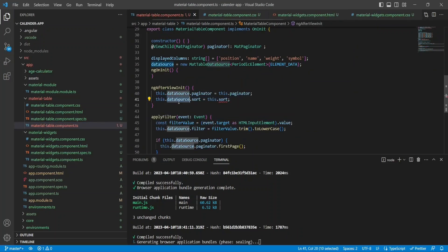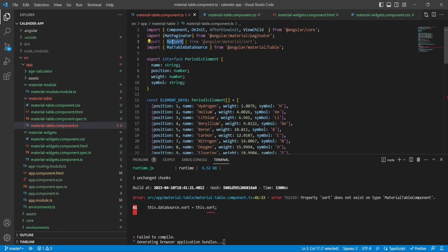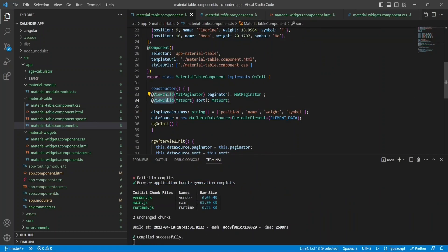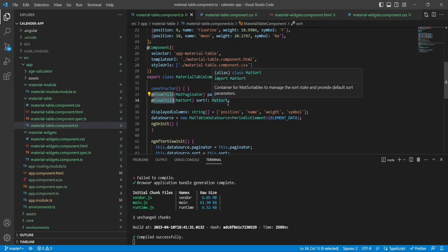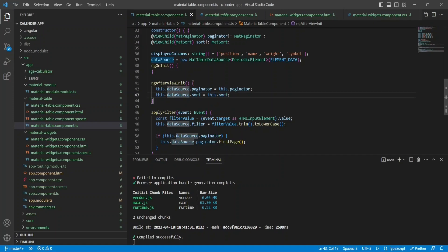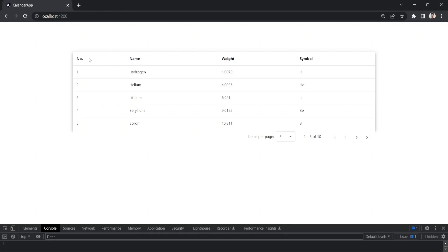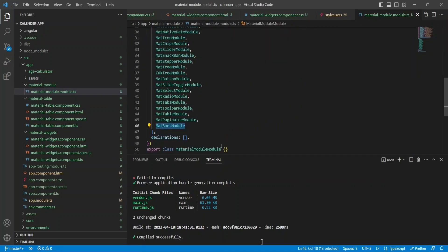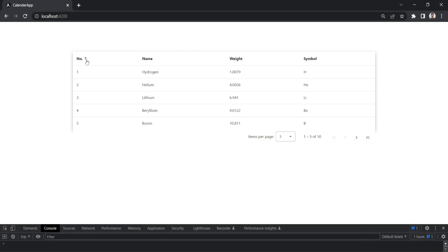In the component TypeScript, import MatSort and create a sort object using the ViewChild decorator of type MatSort to select the sort element from HTML. Similar to the paginator, sorting behavior also requires the table to render first — so assign the sort in AfterViewInit. You also need to import MatSortModule in the materials module. After that, sorting arrows are visible. I applied sorting for the number and name columns — alphabetical sorting and numeric order are both working correctly.